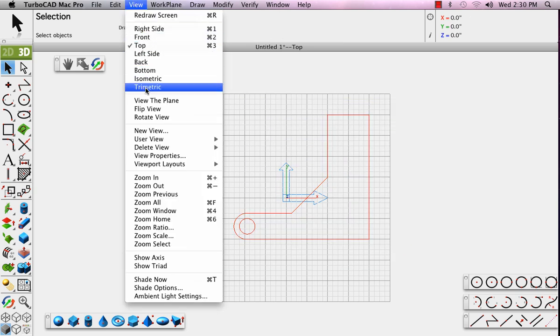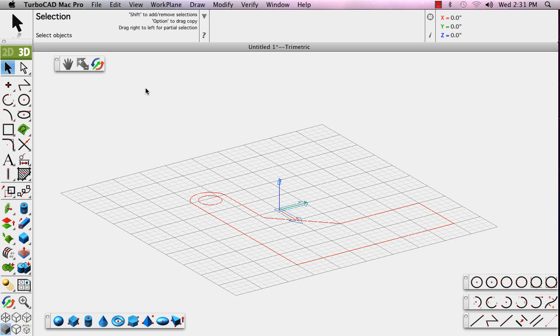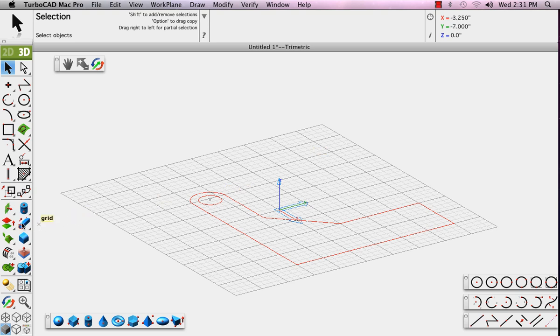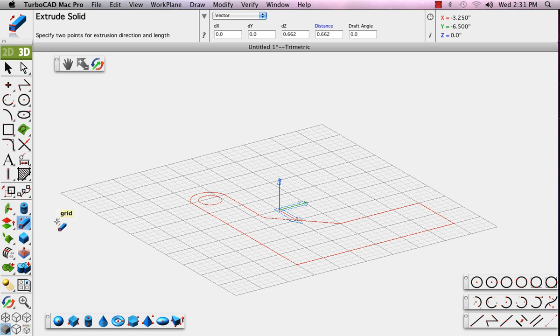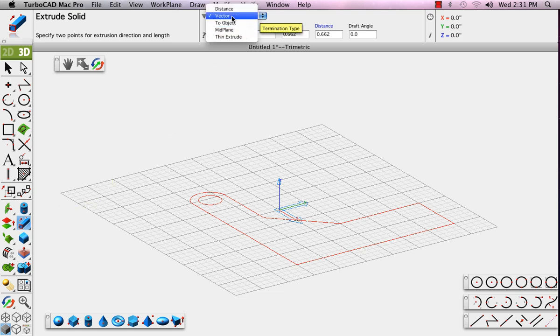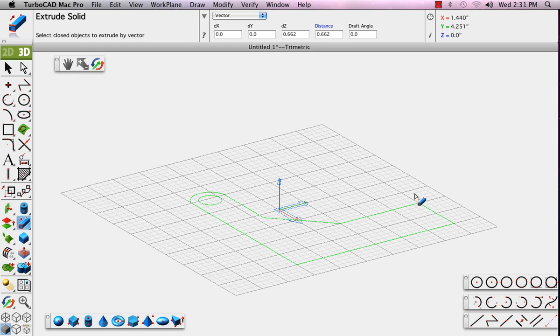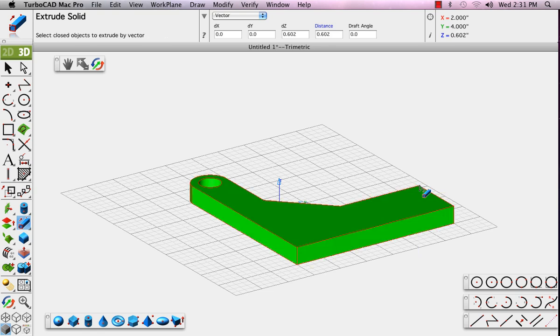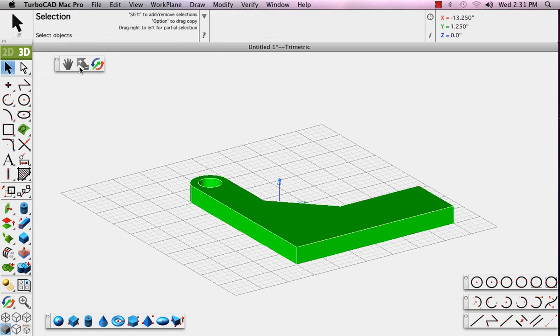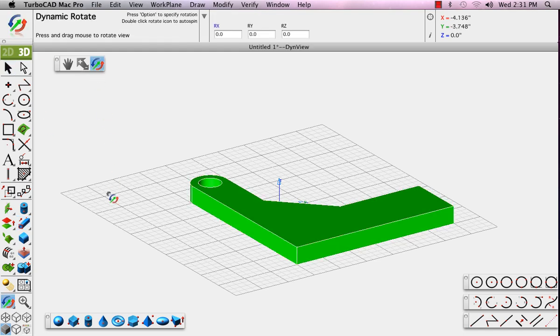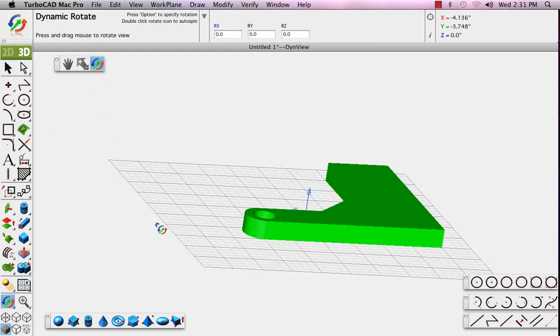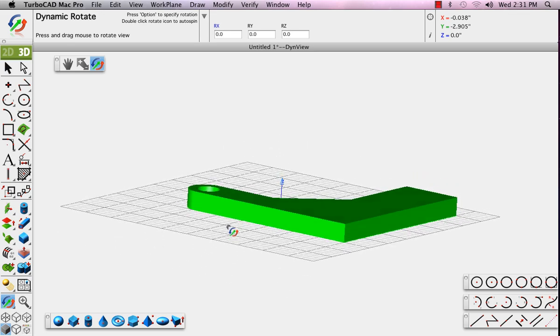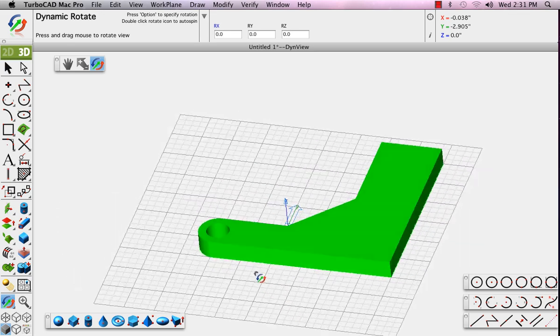We'll go back to the trimetric view. We'll select everything. And now we'll find the extrude solid tool. Now we already have a selection, so it will use that for the extrusion. The prompt says pick two points for the extrusion direction and length. Pick a point at the endpoint, and another point up along the z-axis. We drew a simple 2D profile, selected it, and then extruded it to create this 3D part.